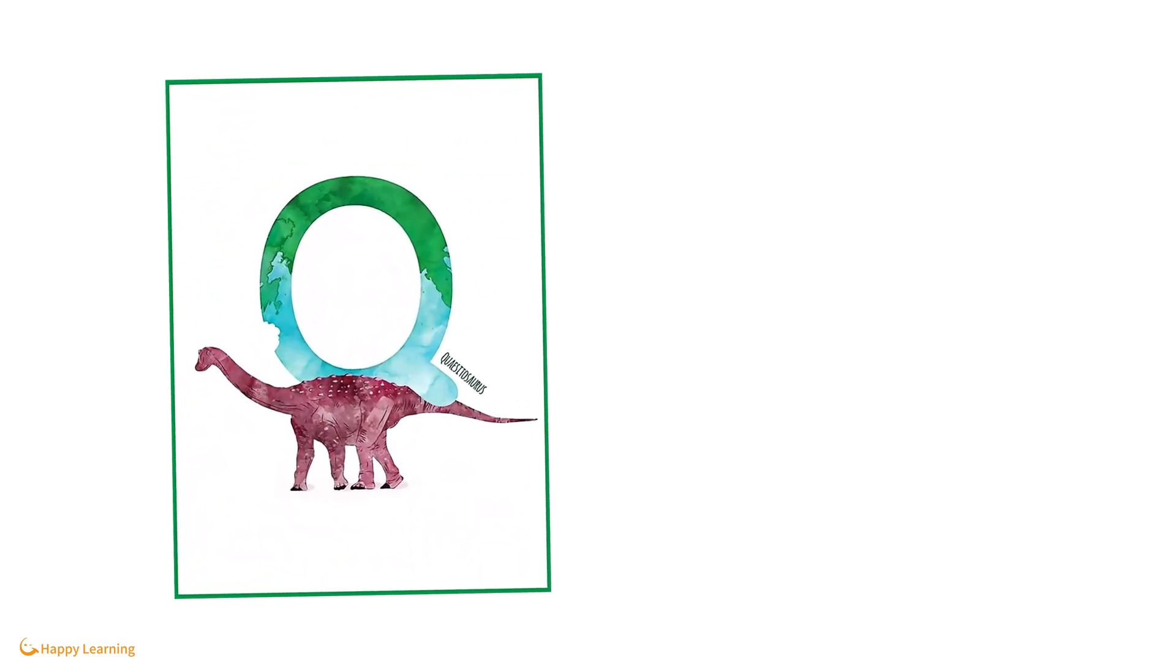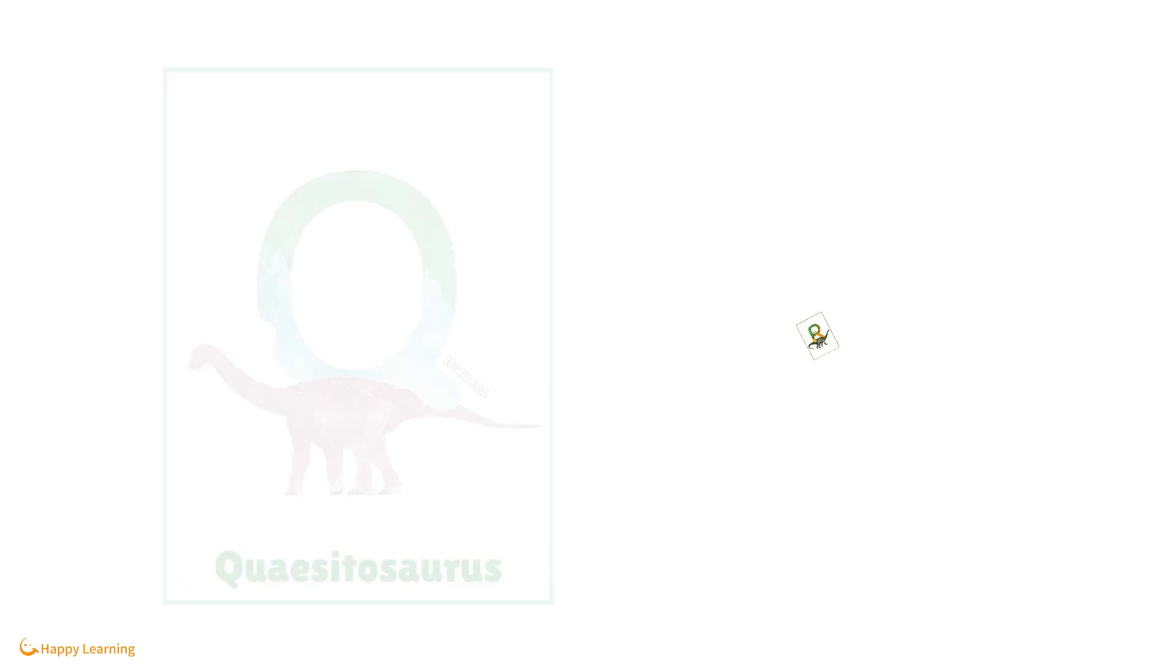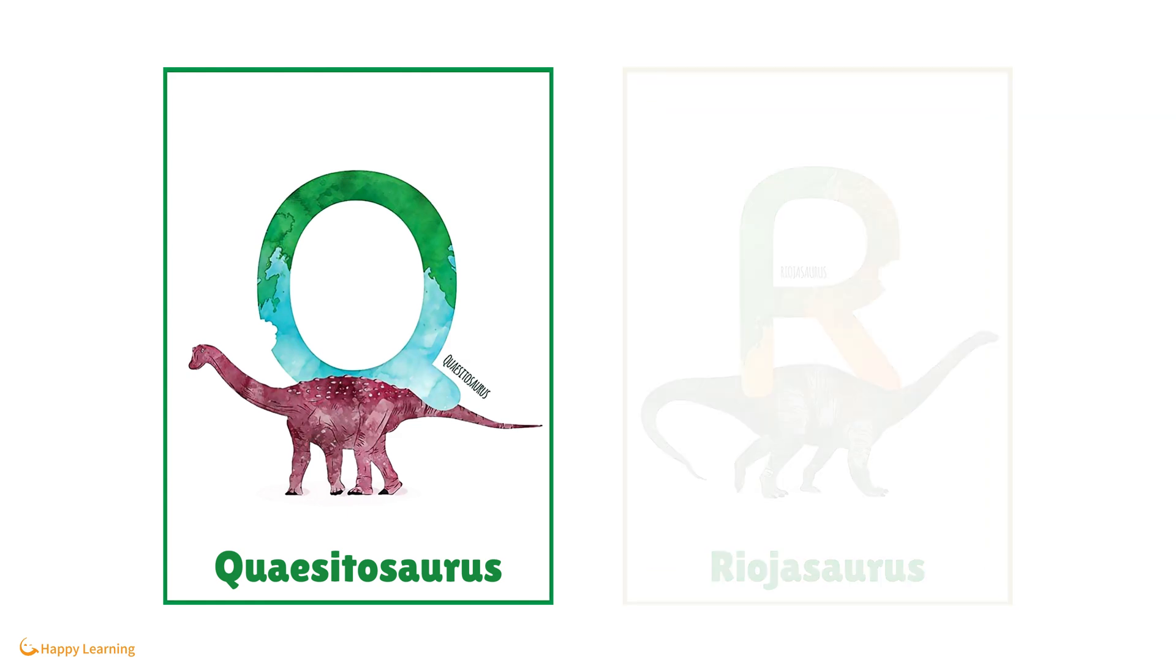Q is for Quesitosaurus. R is for Rheochosaurus.